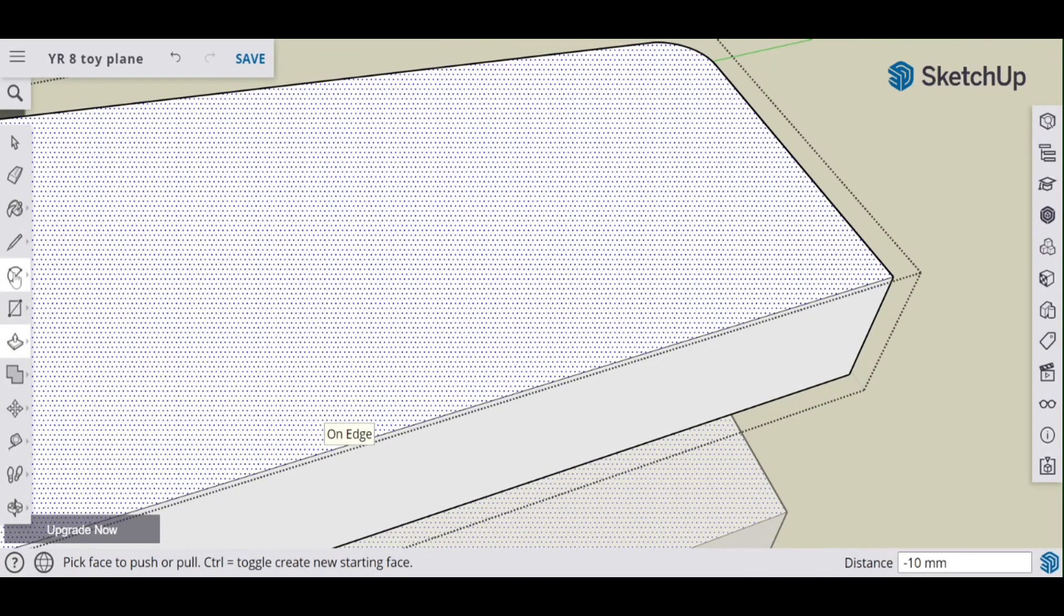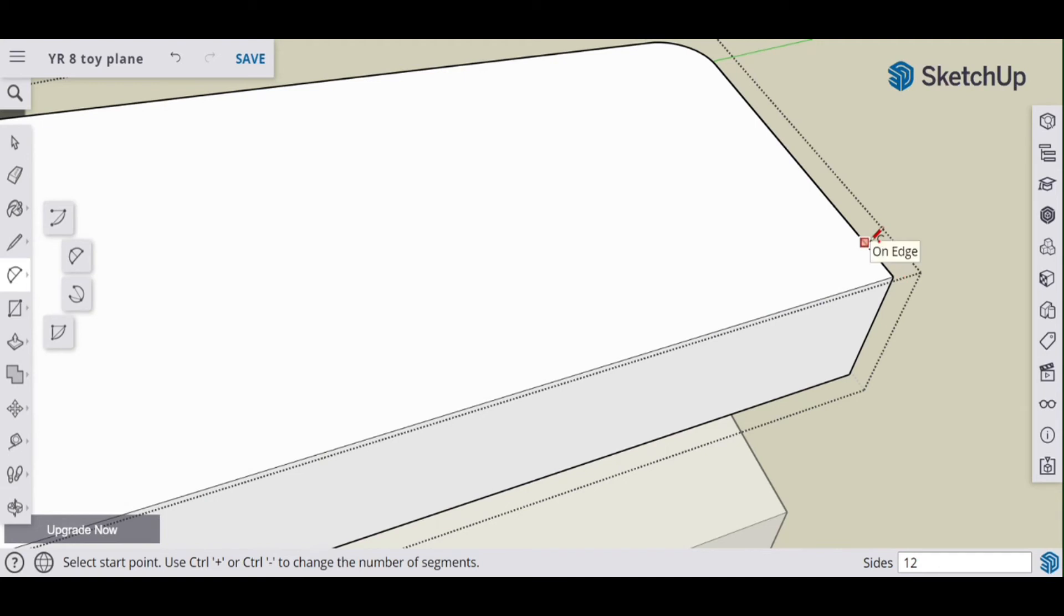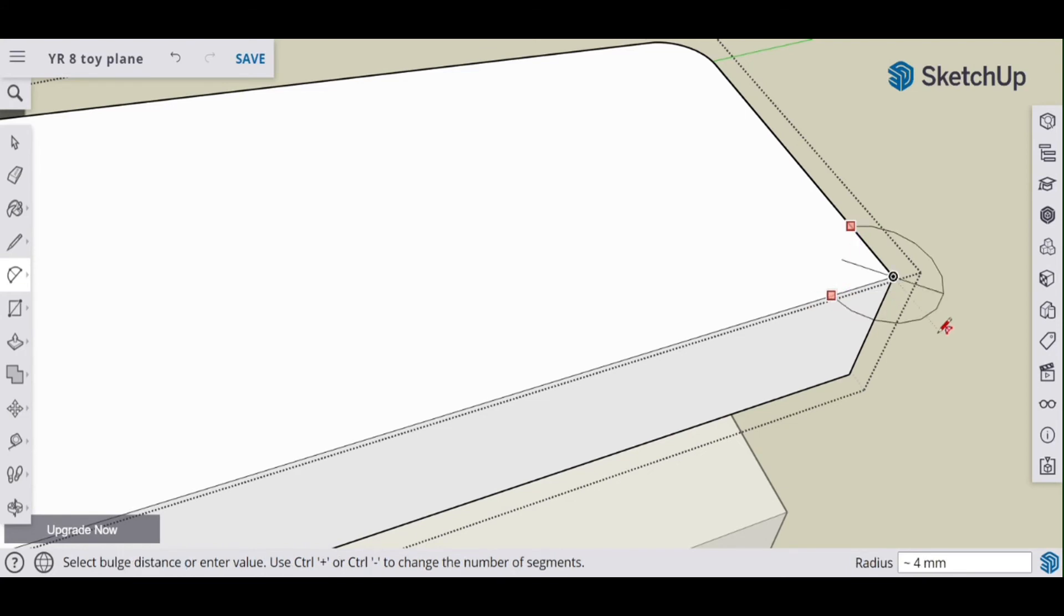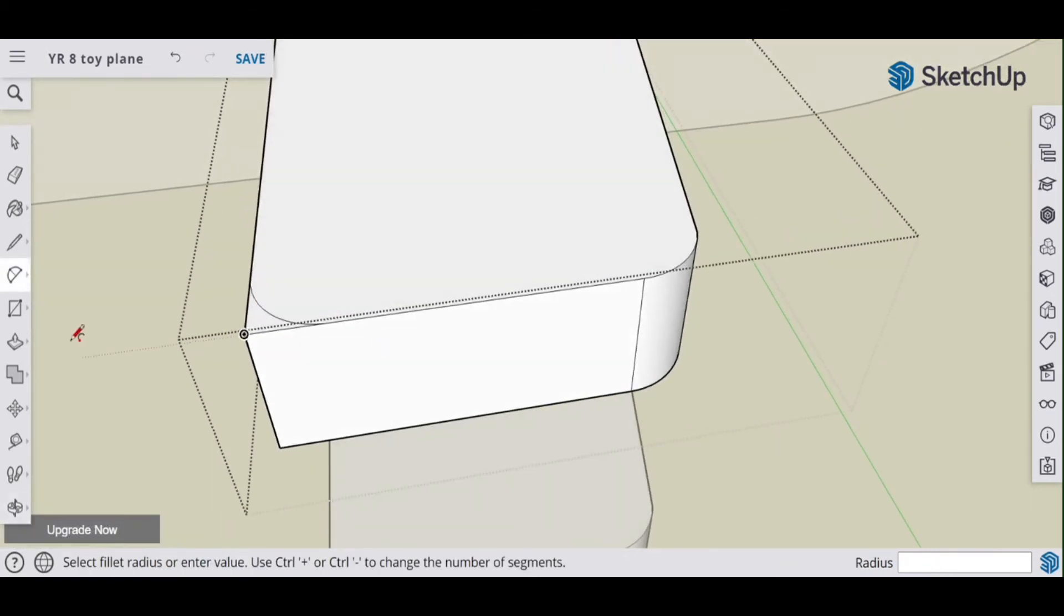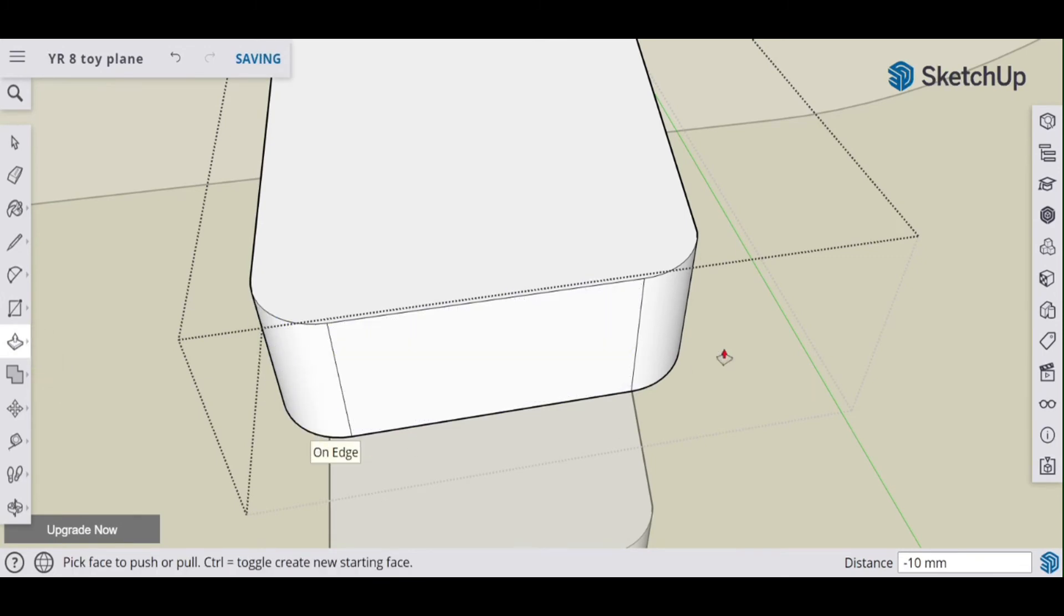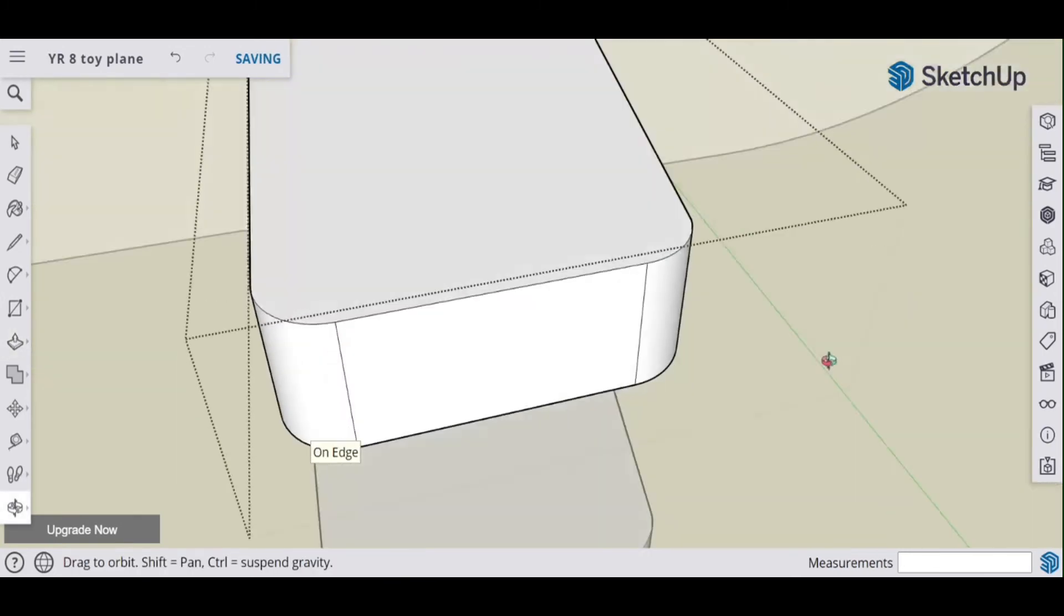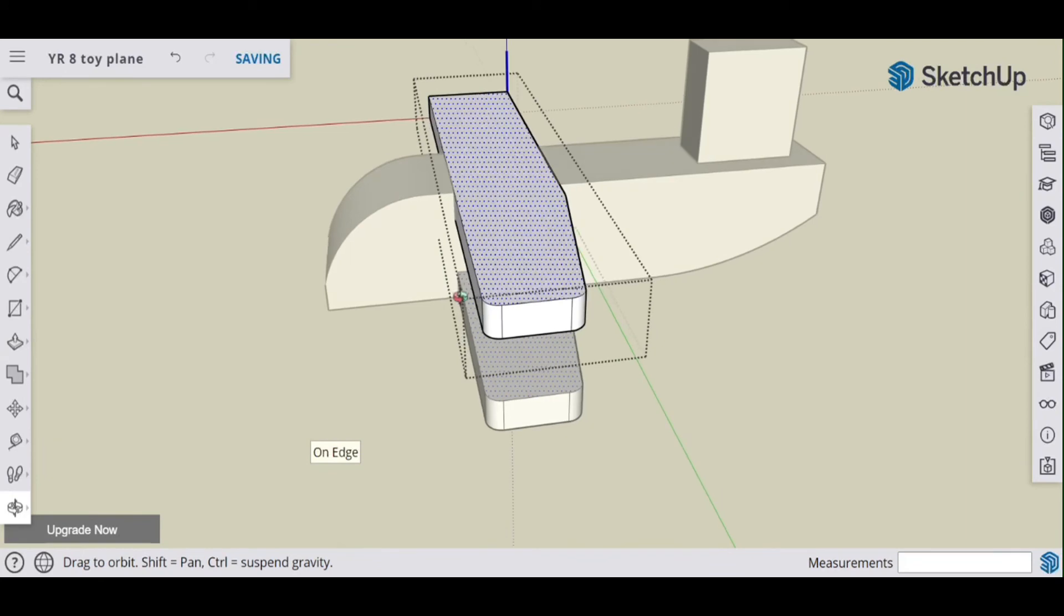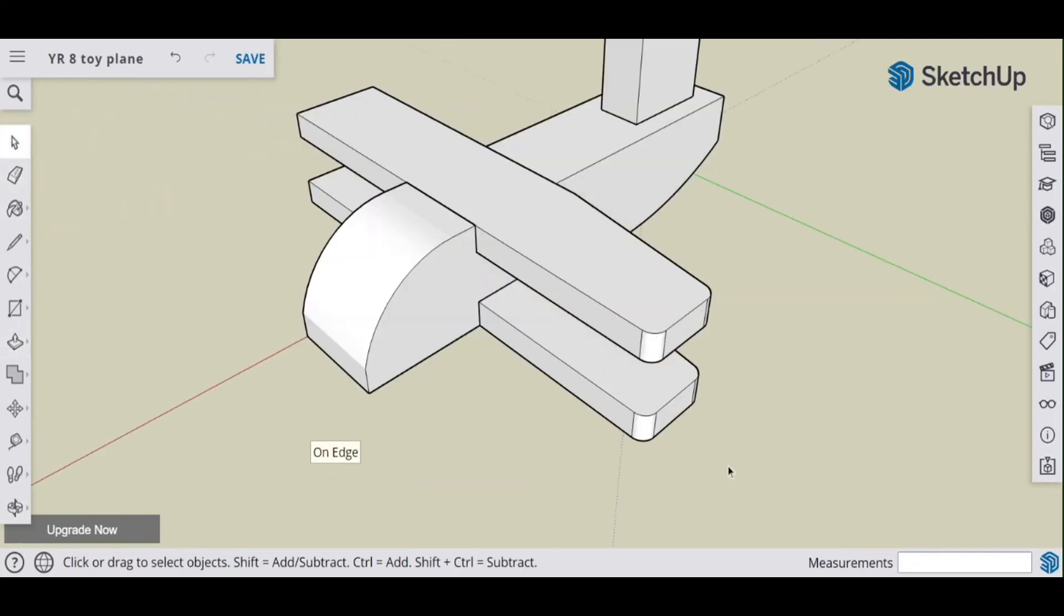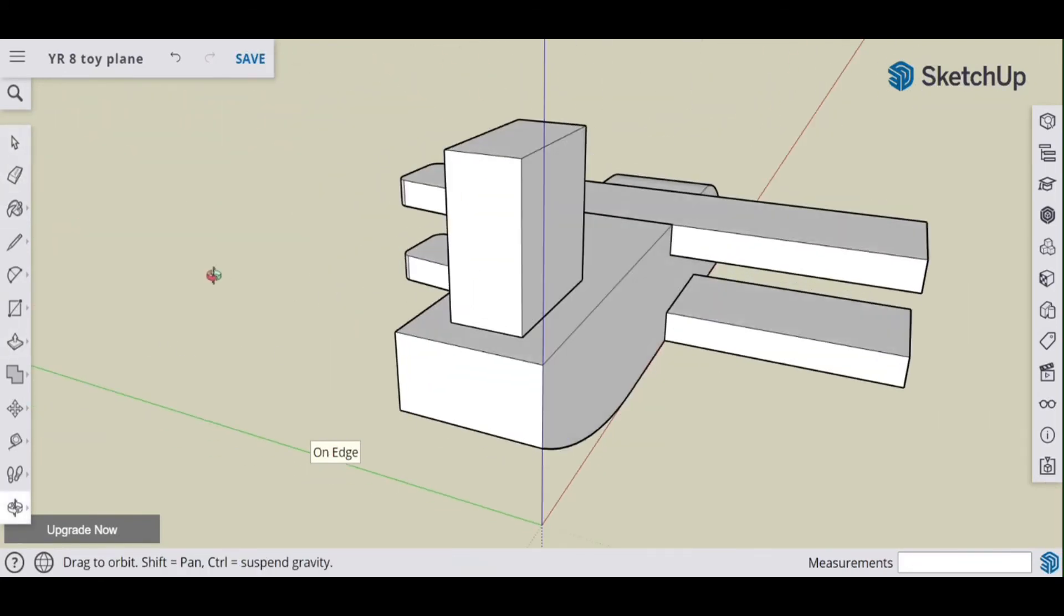And do the same on this side. Now just thinking, one of the issues here will be that because I'm not properly measuring it out, it'll be hard to replicate on the other side, so that's something to consider. There we go, and I would do that on the other side too.